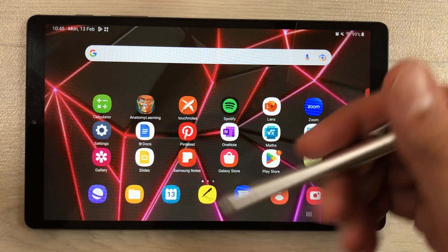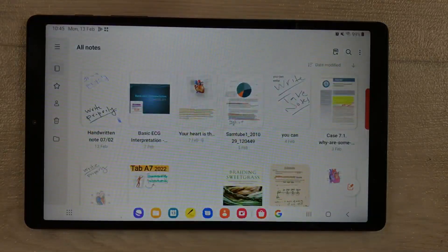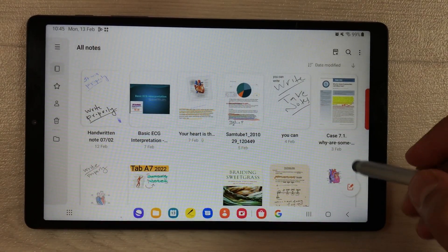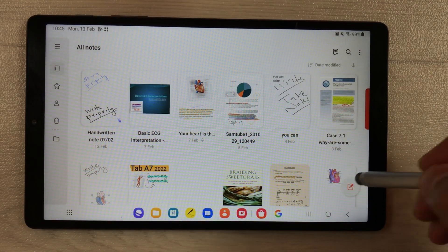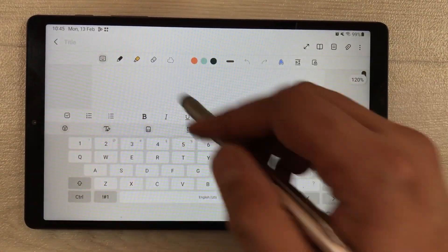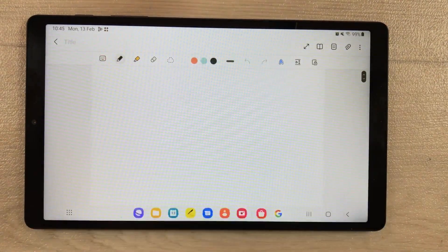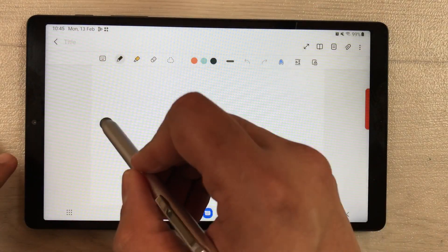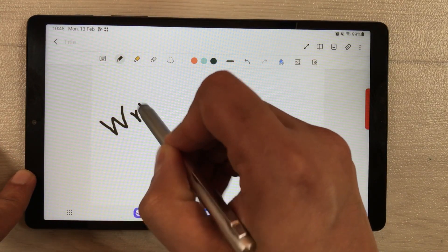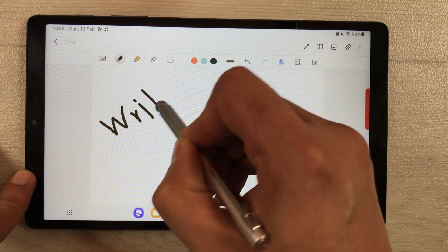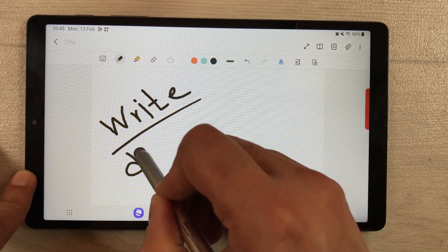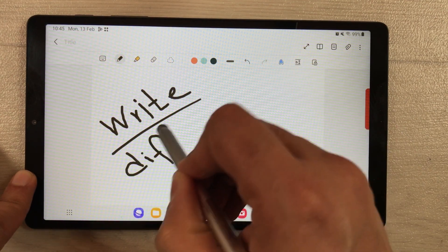If I open Samsung Notes and want to open a new note, and then use this pen tool — when I try to write with this pen tool, sometimes it gets missed and I am having difficulty in writing.